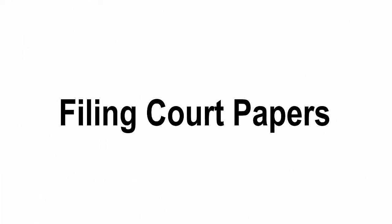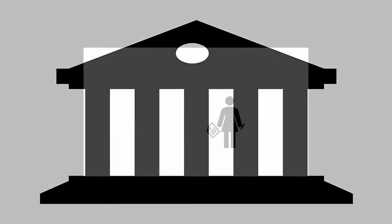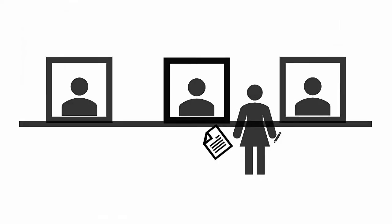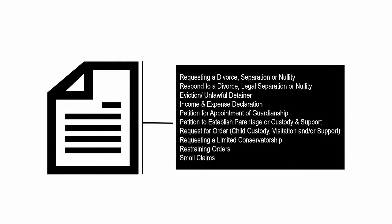Filing court paperwork is one of the basic steps in opening a case in court. You must file legal documents that tell the court what the dispute is and what you are asking for.